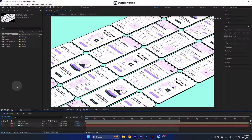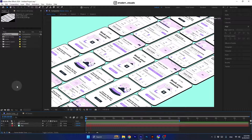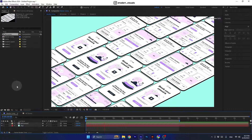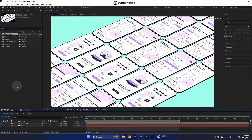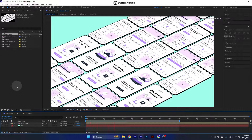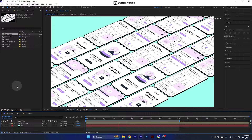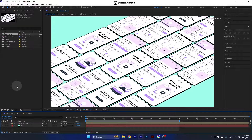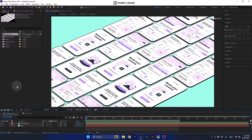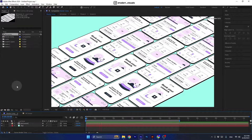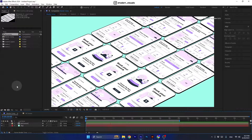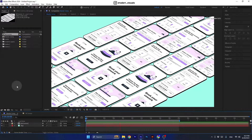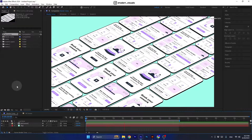I decided to make a tutorial on this because it will help you practice creating complicated pre-comp structures and organizations in projects when you need to present a variety of screens or designs. With that said, let's get started.